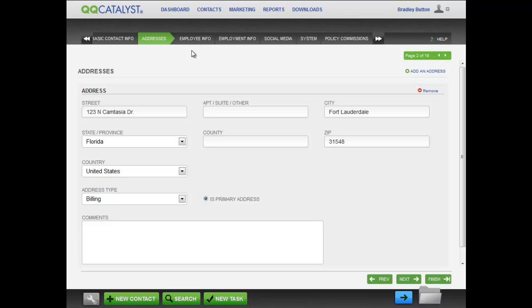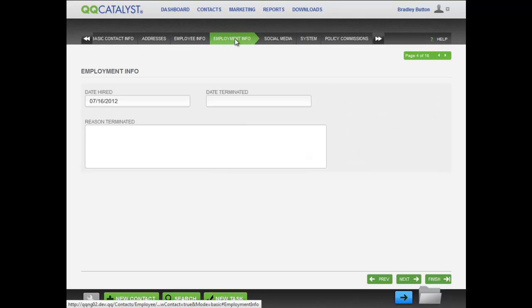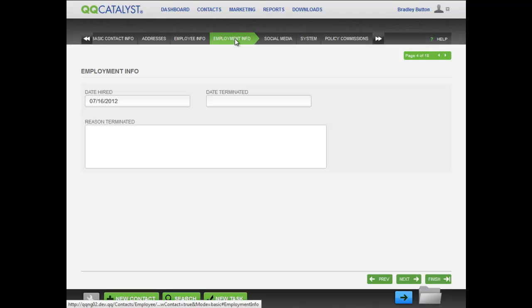Note that there is an Employee Info and Employment Info screen. Enter the necessary information in both of these screens for the employee.